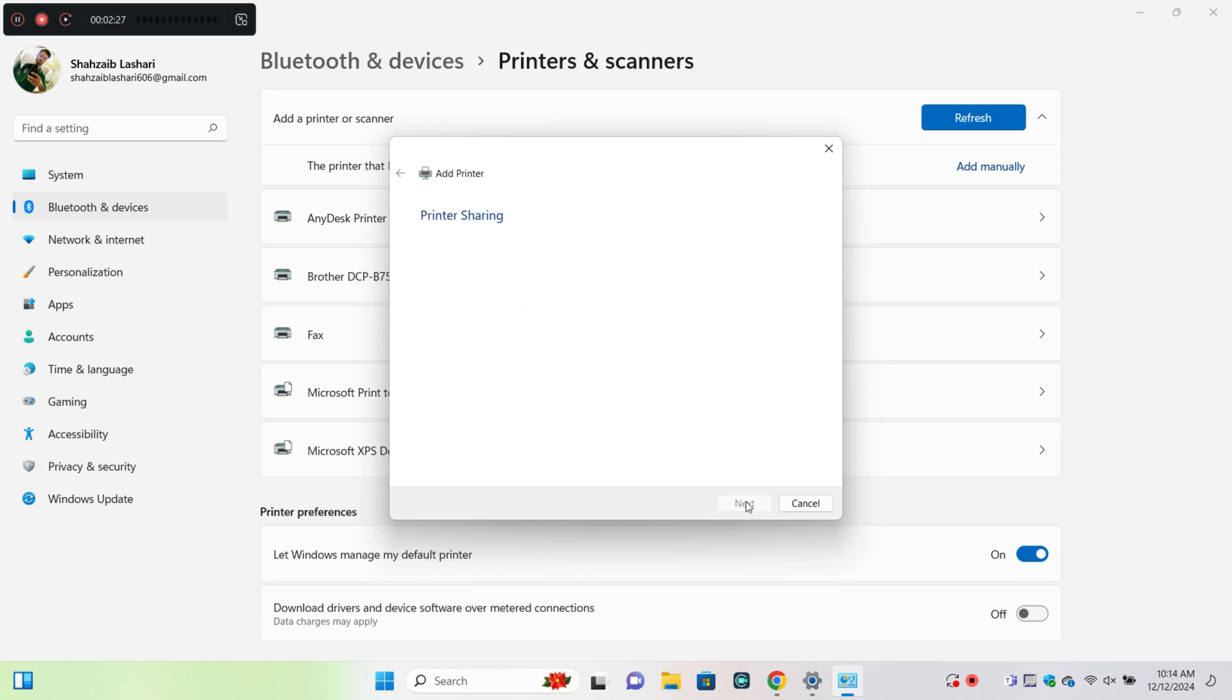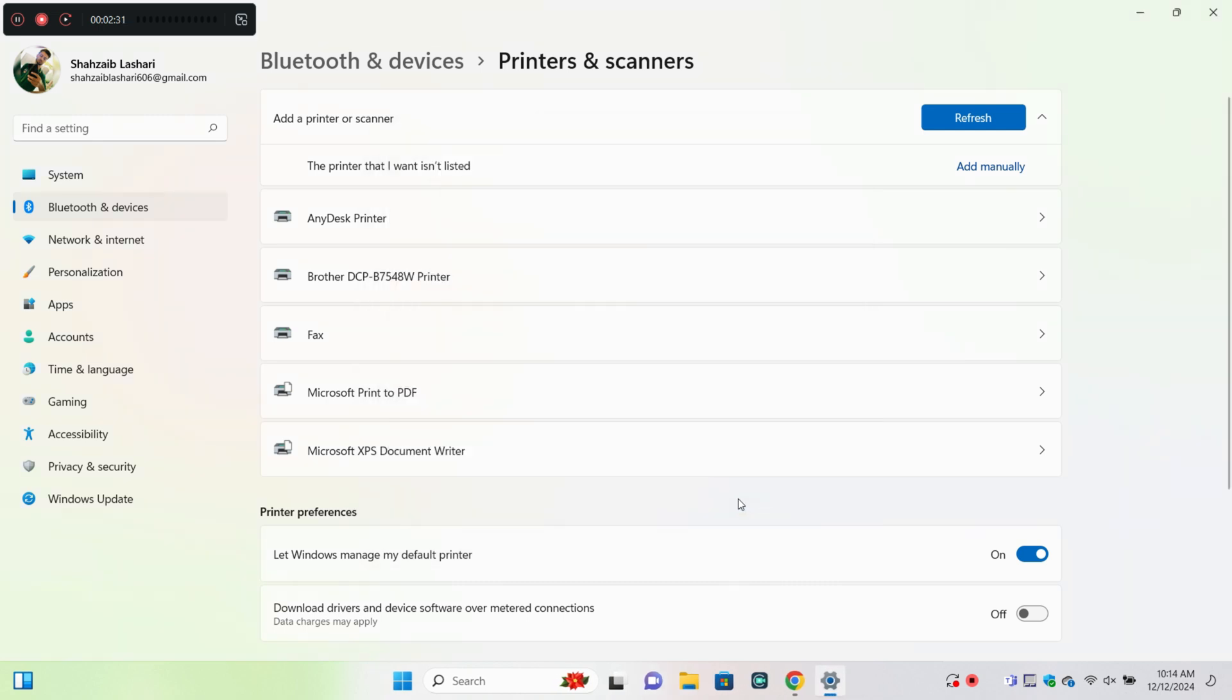Now here you can see my printer has been added. Thanks for watching this video.